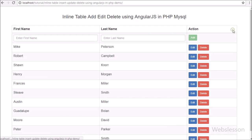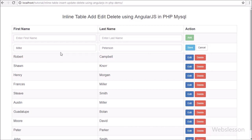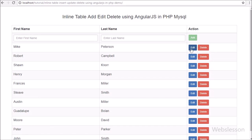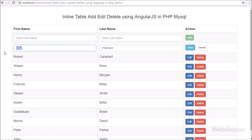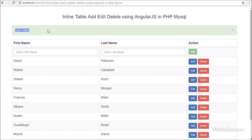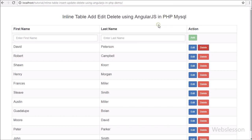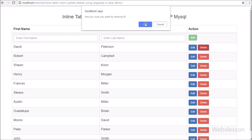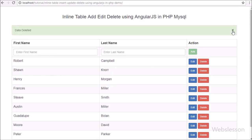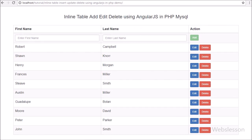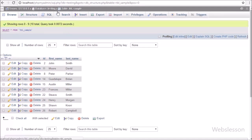In the second part we will learn how to insert or add records inline using Angular JavaScript with PHP. In the third part we will learn how to update or edit MySQL data in a live table using Angular JavaScript with PHP. In the last part we will learn how to delete or remove data from the MySQL table using Angular JavaScript with PHP.